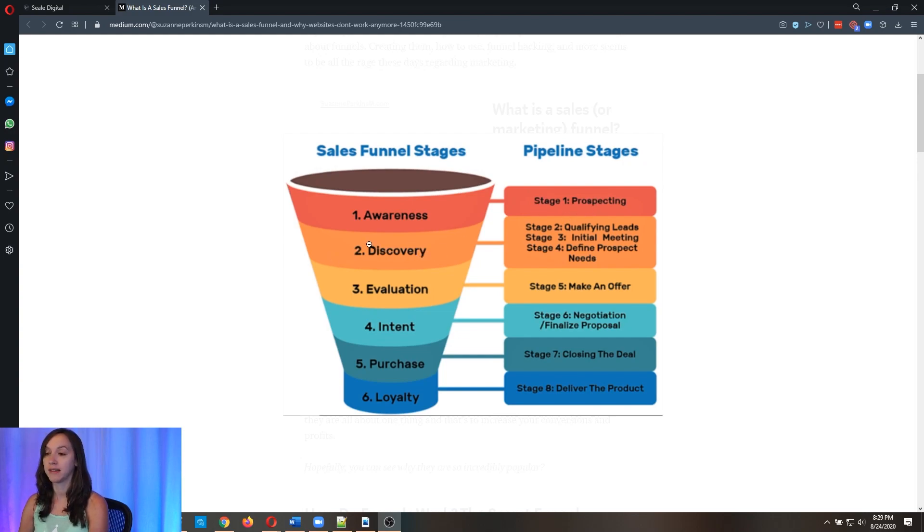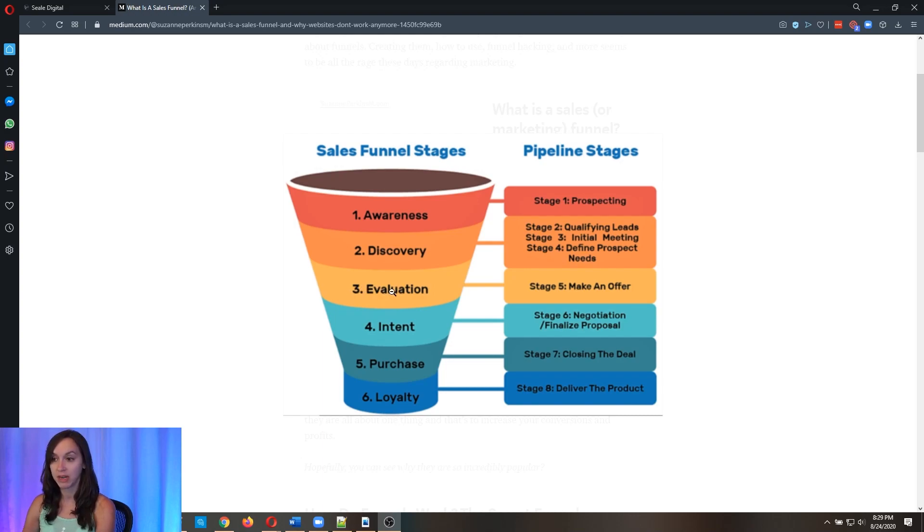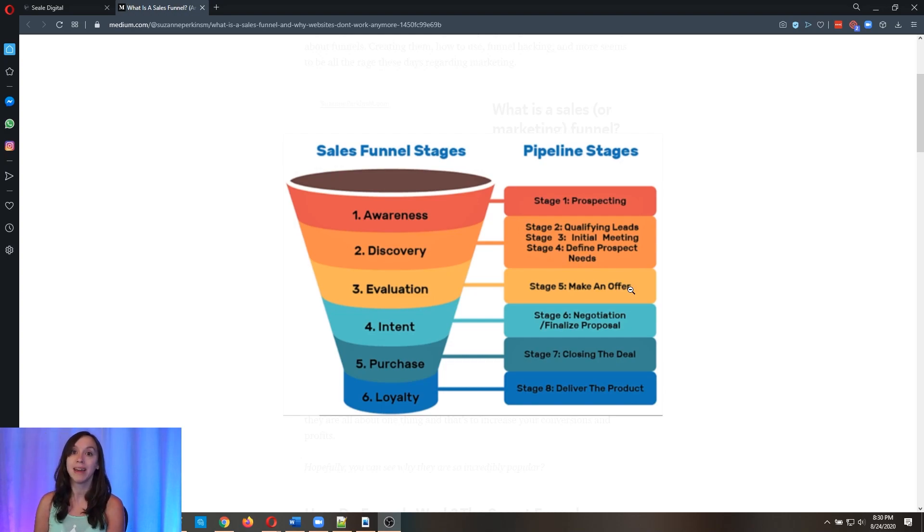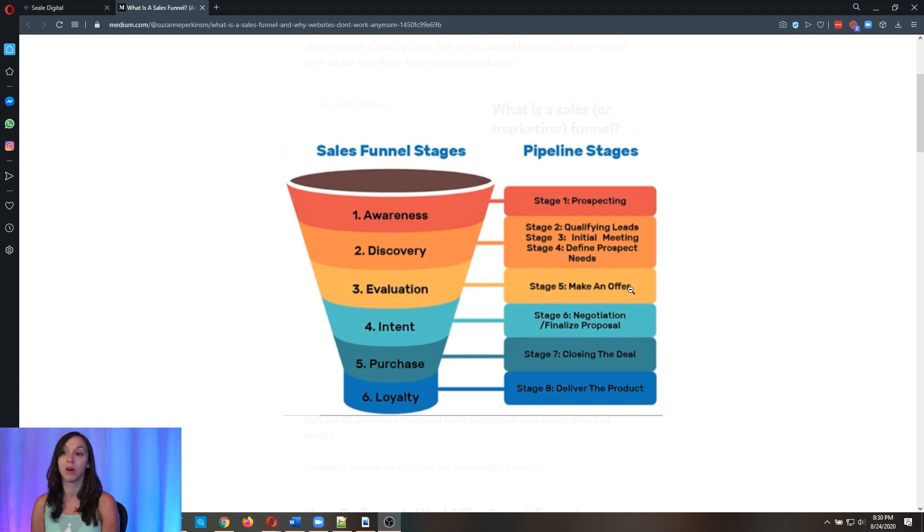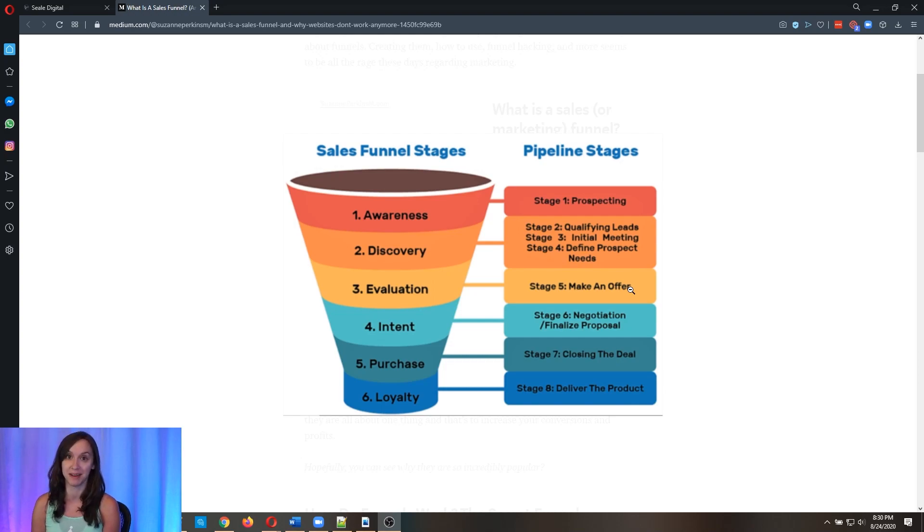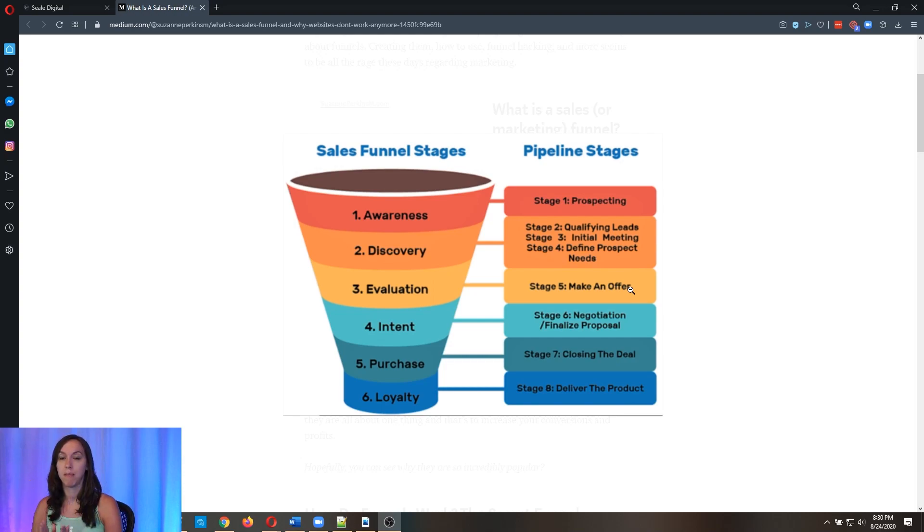And then stage two, discovery. Pipeline stage. Oh, there's three pipeline stages here. Stage two, qualifying leads. Stage three, initial meeting. Stage four, defined prospect needs. Sales funnel stage number three is evaluation, and that maps to stage five, make an offer. Now, I'm telling you this because the way that high level team designed the pipeline and the dashboard reporting was to go through this process, which means ultimately, if you set up your pipeline the way that I see a lot of people set up their pipeline, new lead, and then booked appointment, and then no show, and then lost the deal, you can see how that does not map correctly through the stages of the sales pipeline.